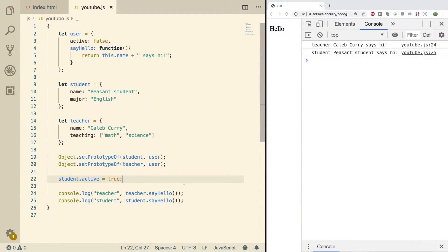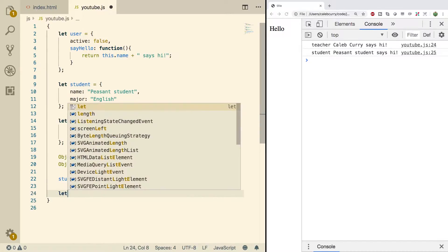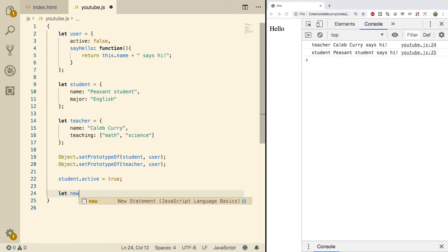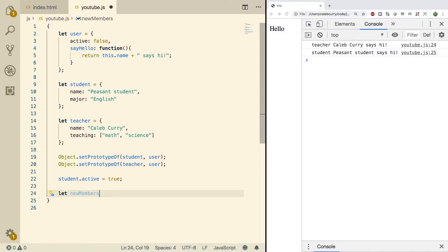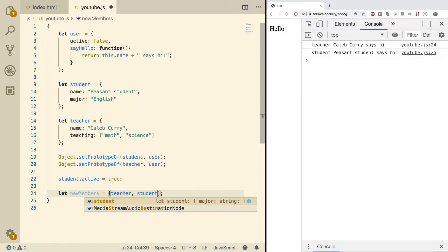So what we're going to do to illustrate polymorphism is I'm going to get rid of these console logs and I'm going to create a new collection of similar items. In this case it's going to be called newMembers and it's going to be an array. We can put the objects in here like so: teacher, student.